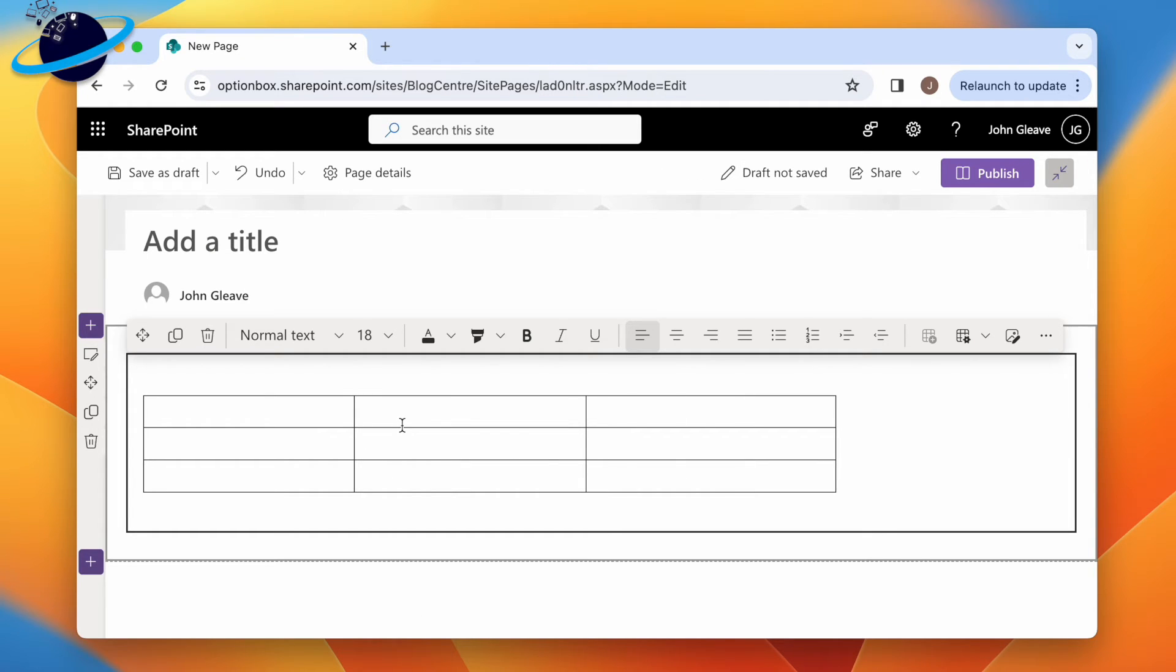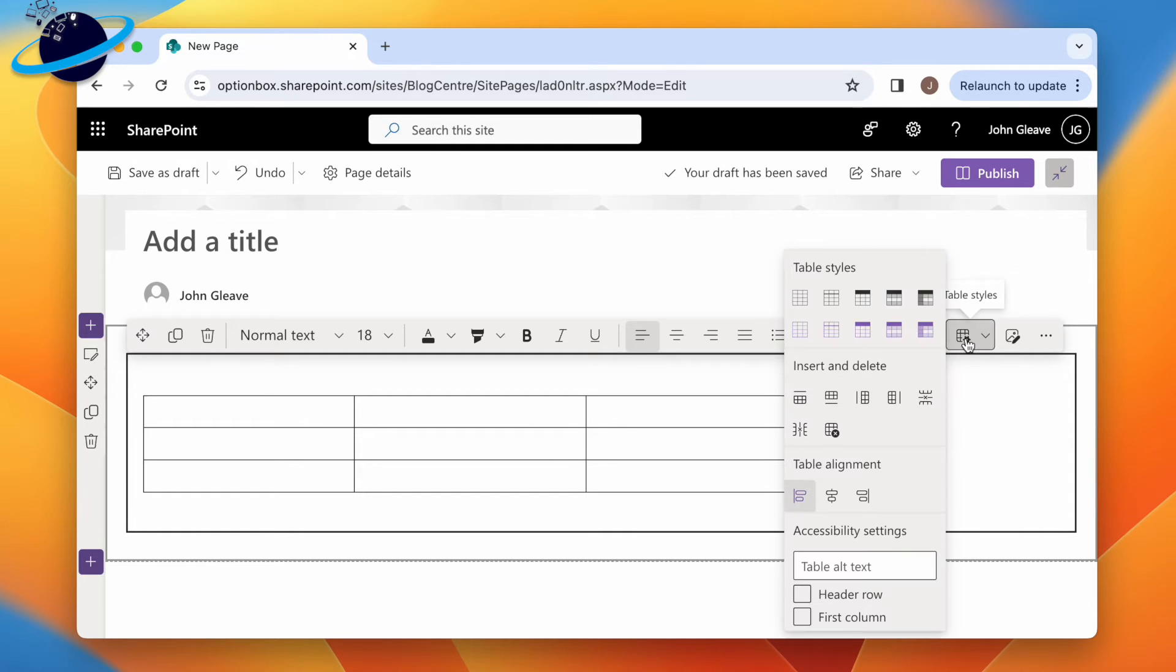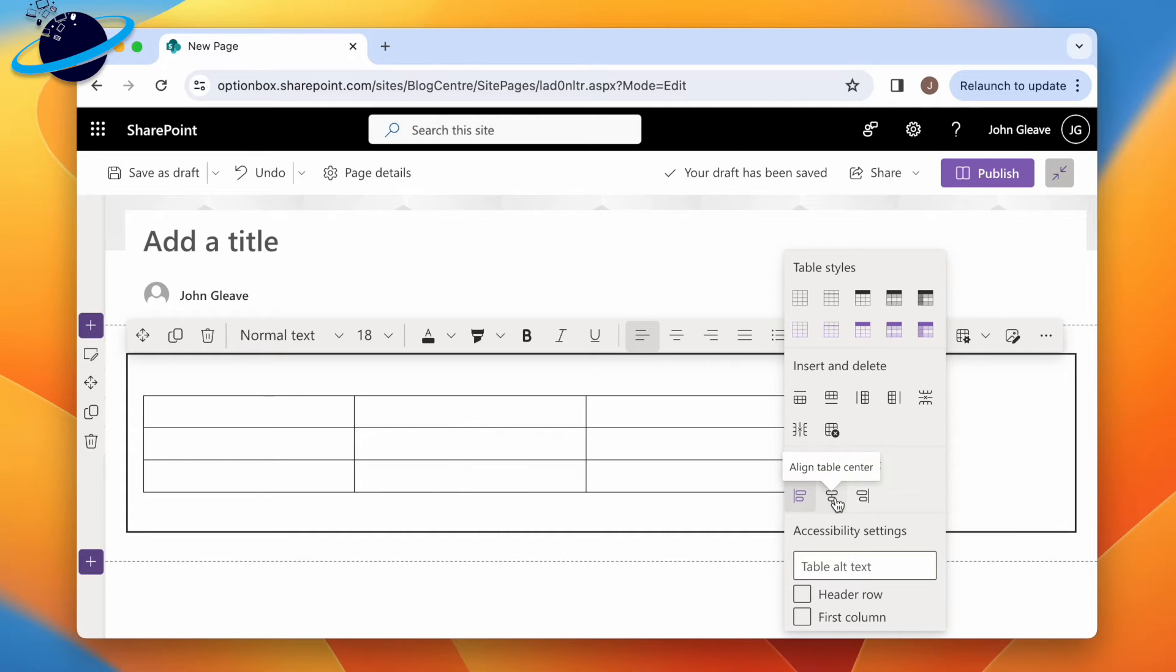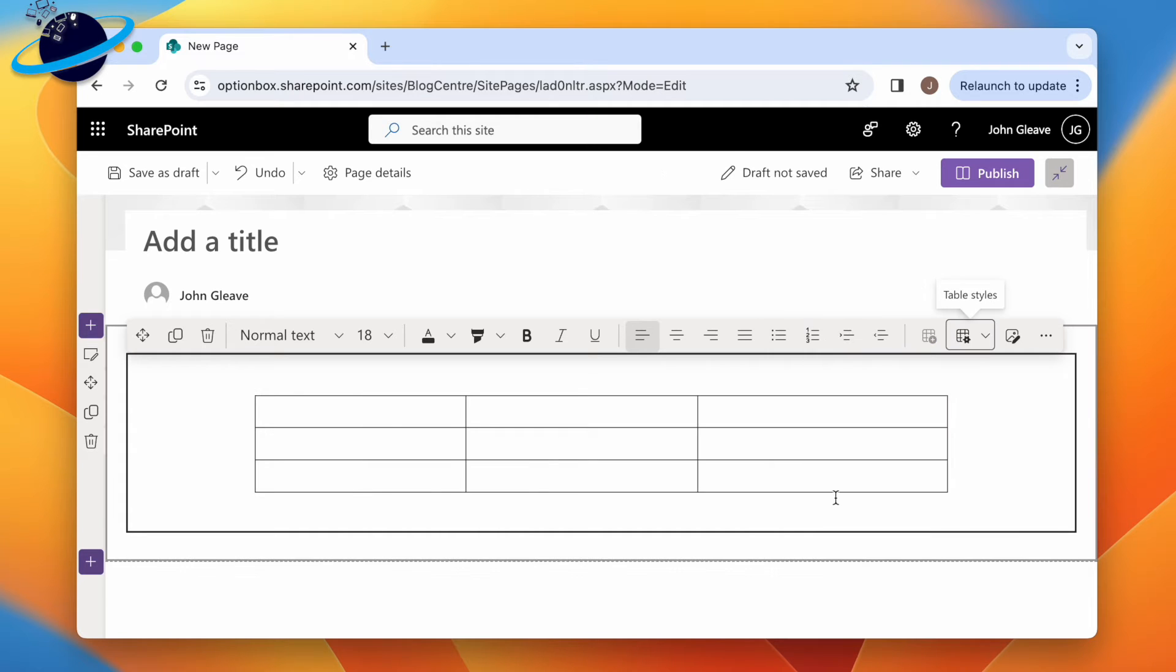To realign the table, head back to the table styles, and select a new alignment. This won't affect the text inside the cells.